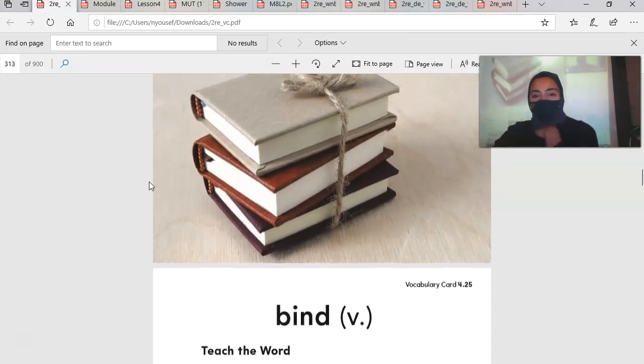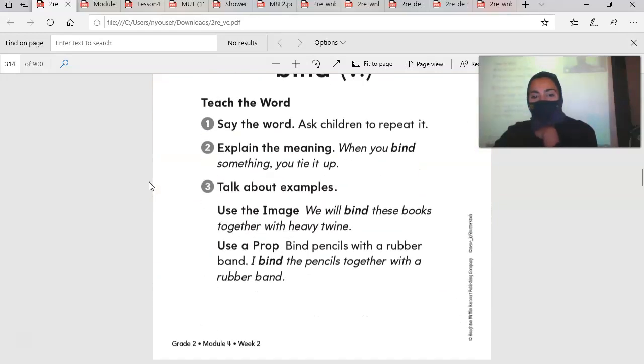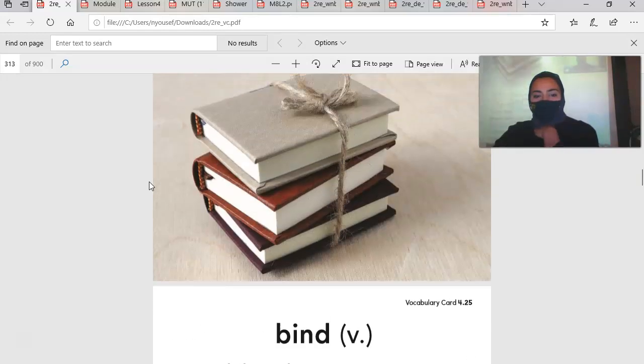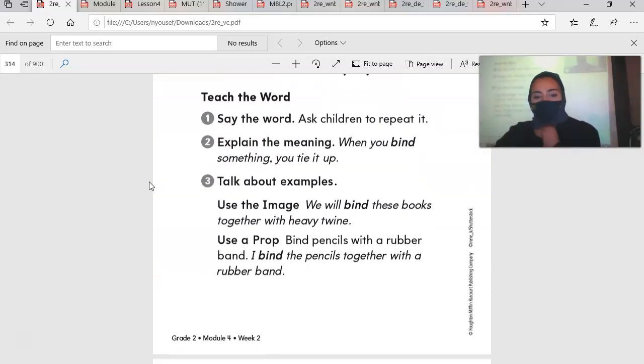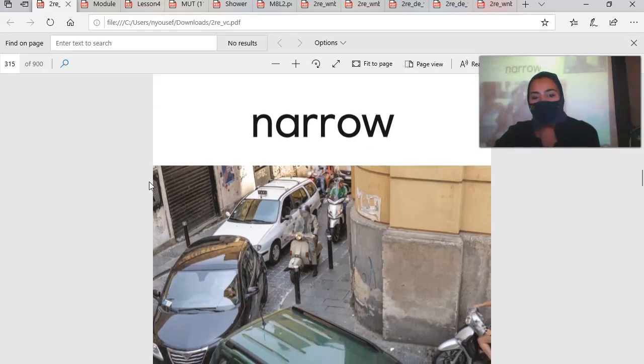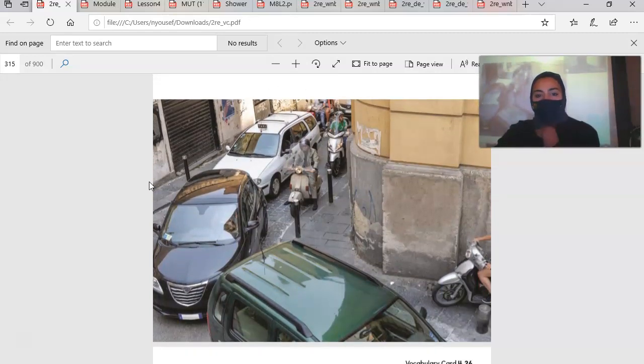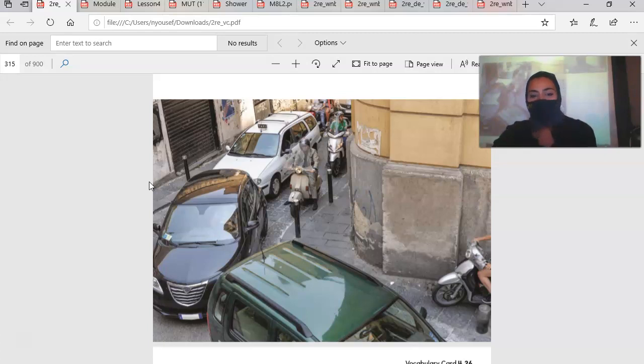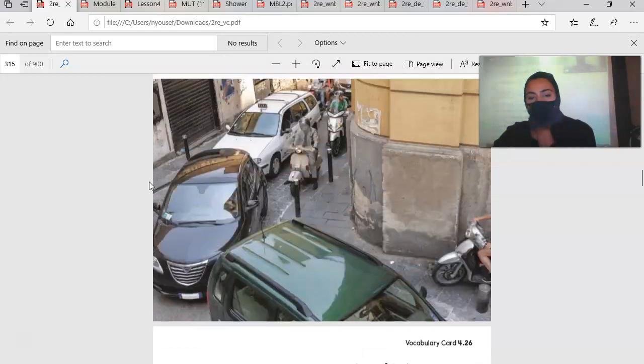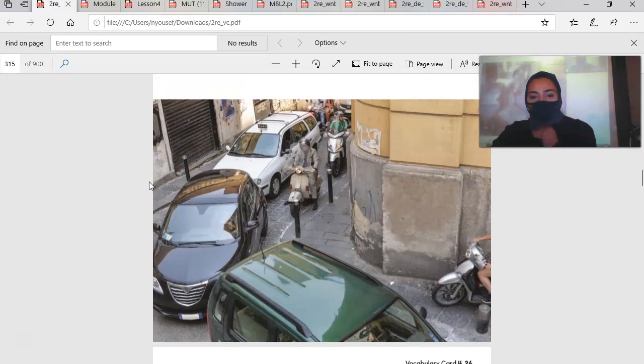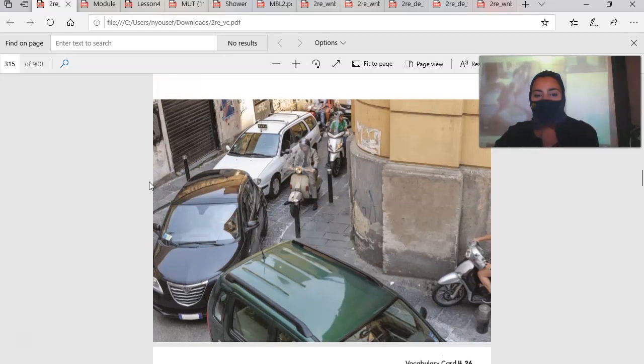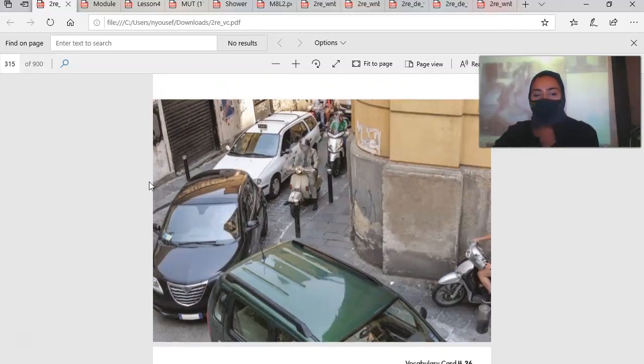Here we have bind. These books are binded together. When you bind something, it means tying it up. We also have narrow. Between the cars and the building, the motorcycles are driving in a narrow space. Something that is narrow is thin and has little space. The road was too narrow for the cars to pass by one another. There is no room for the cars to pass by one another. It's too narrow.